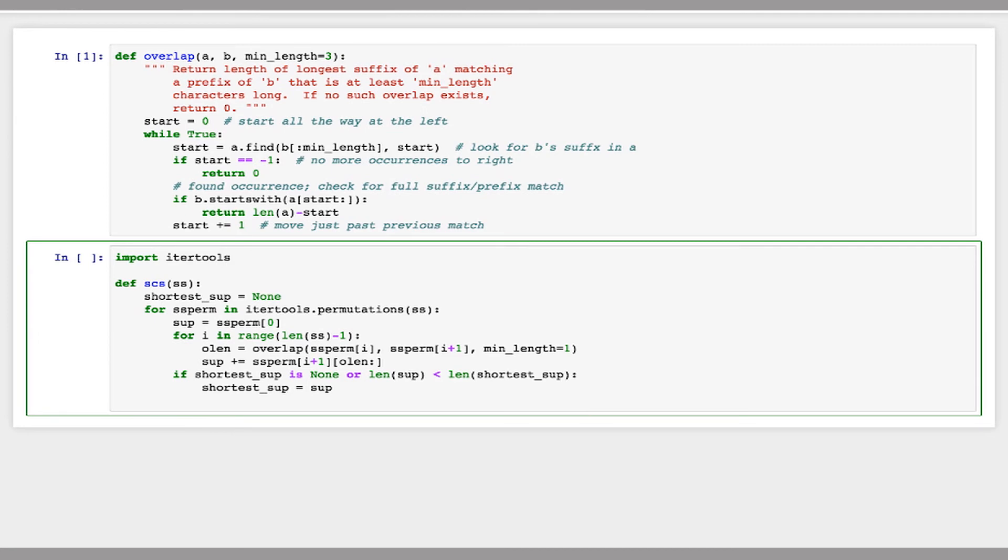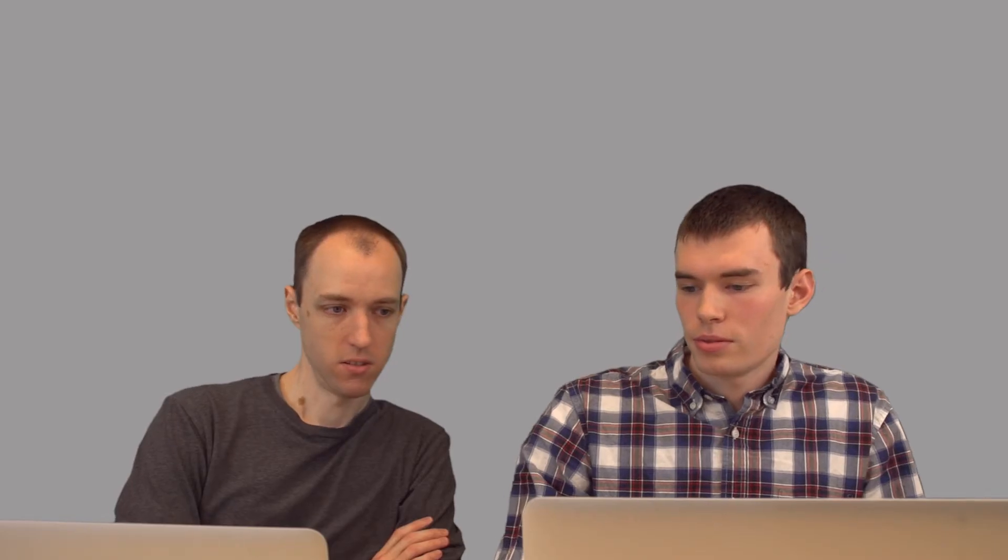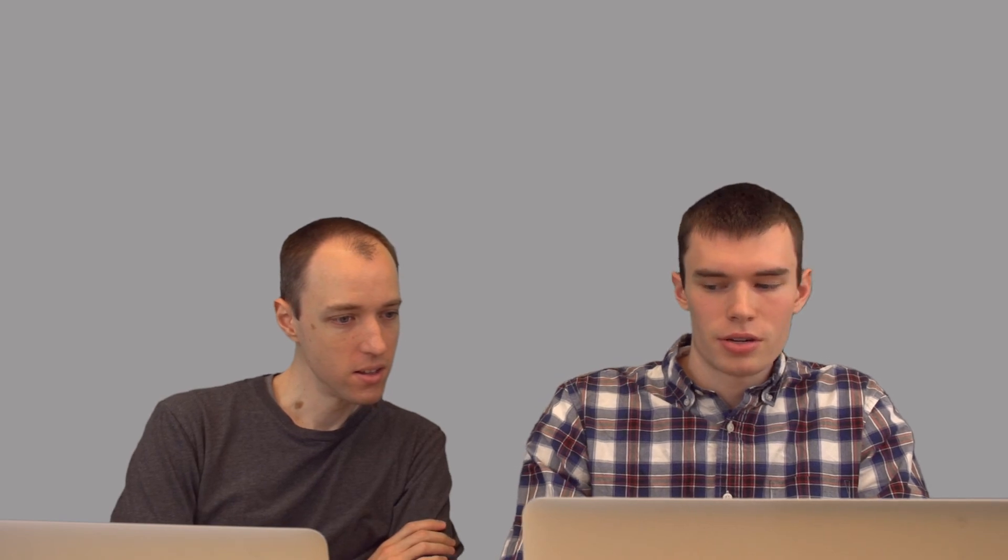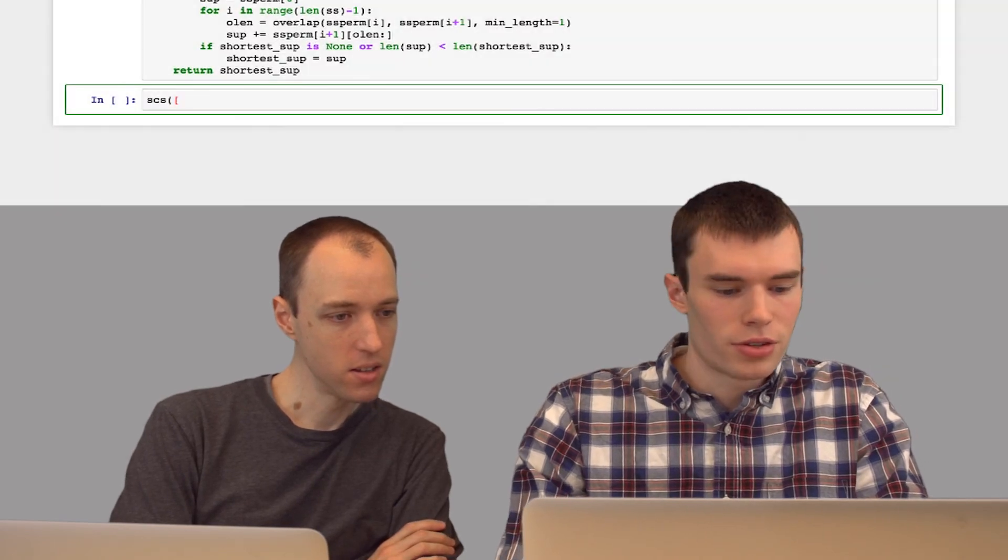And then when I'm done, I just return the shortest superstring that I've seen. So that loop is going to loop a large number of times, right? If we have n strings, it's going to loop n factorial times. But one of those iterations is going to give us the shortest possible superstring. So we'll return that and that's the right answer. So now I can just run this function on a set of strings.